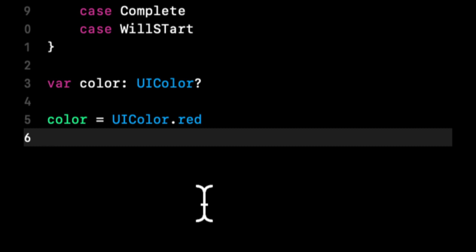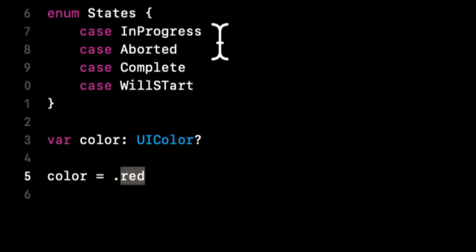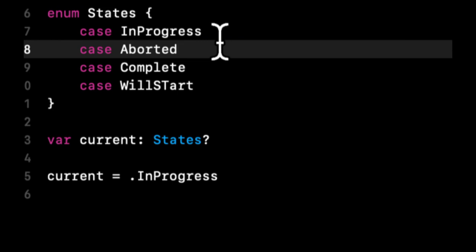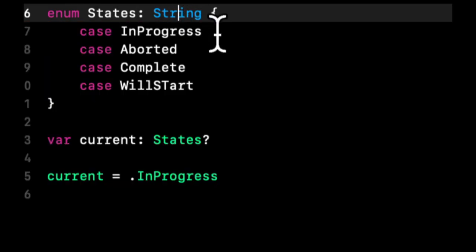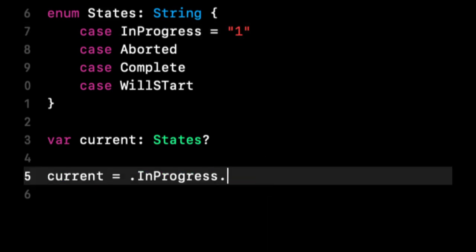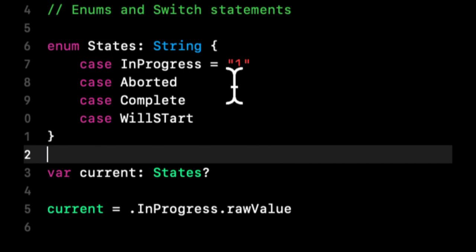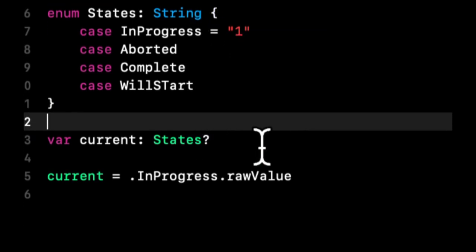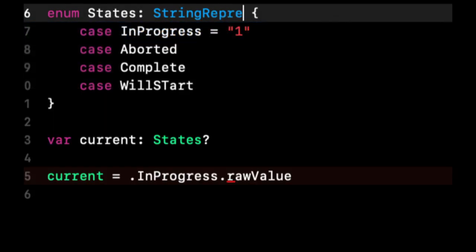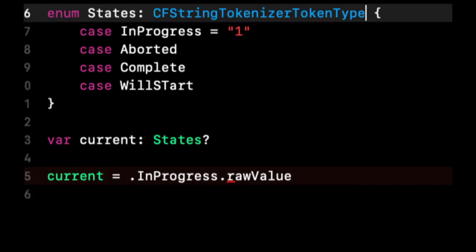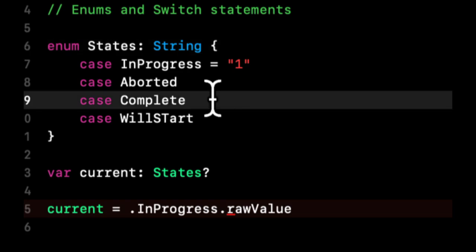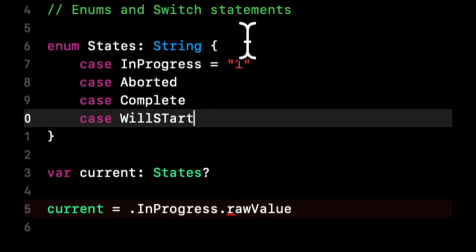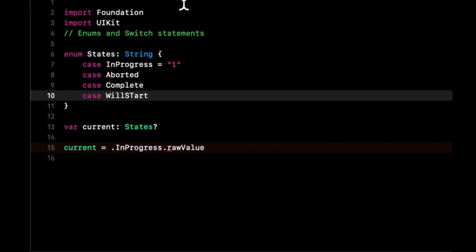That's an enum. Sticking back with our State example, let's say we added the inheritance of String here. Let's say this equals one. We can say this.rawValue, and let's see if I need to do anything else. Well, it appears I can't do it in this particular environment.